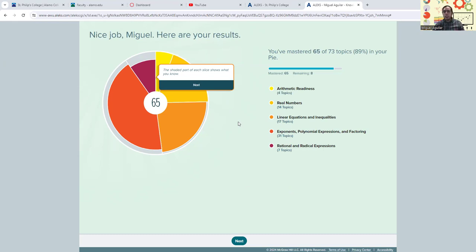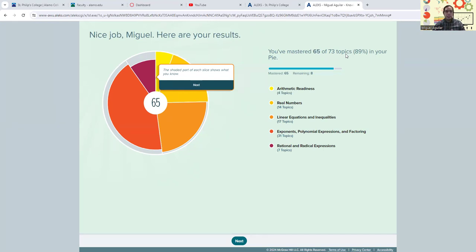So you should see an output that looks like this. Depending on how well you did, you might have more of these topics covered. And if you maybe didn't remember some topics from your last math class, that's perfectly okay. This is not here to penalize you.